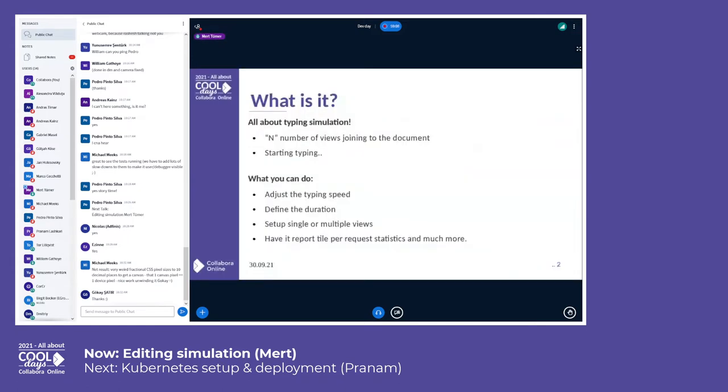So what is it? It's a tool I worked on recently. It is about simulating the typing experience. It simulates some number of people in the same document and typing some text. Basically, this helps us to check what is going on in the background when people are using Collabora Online.